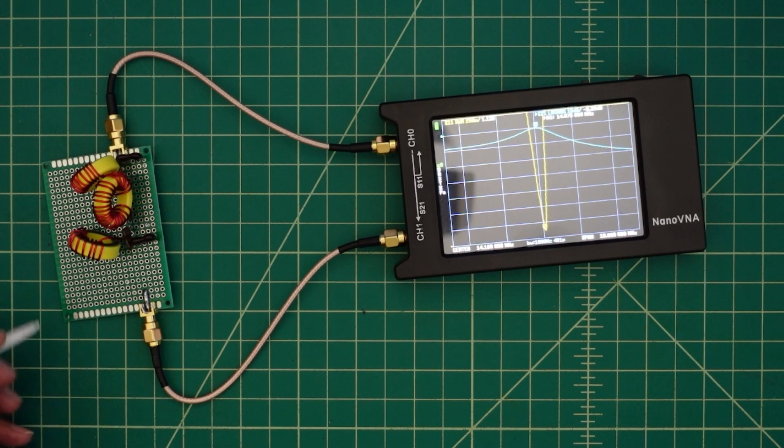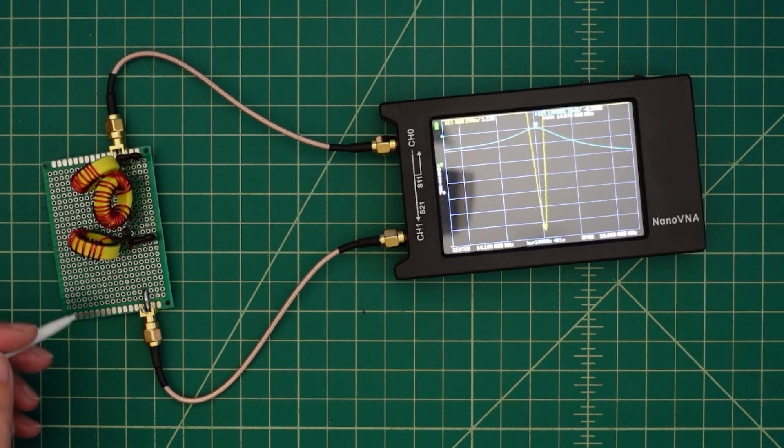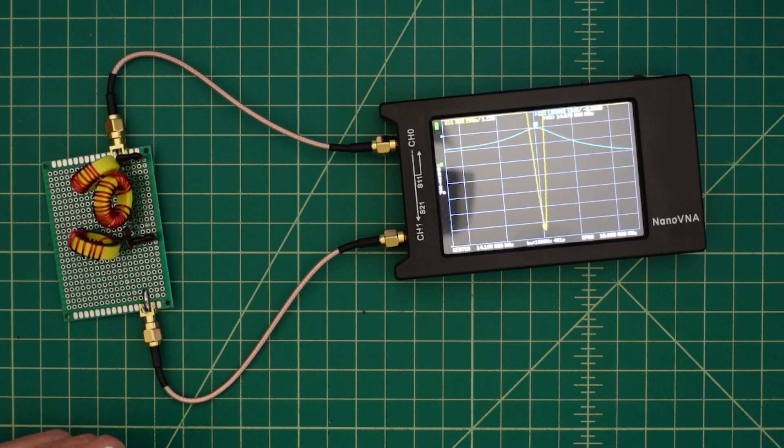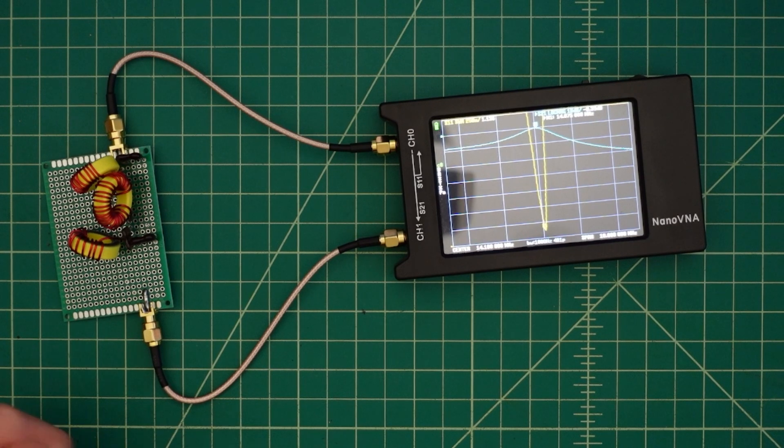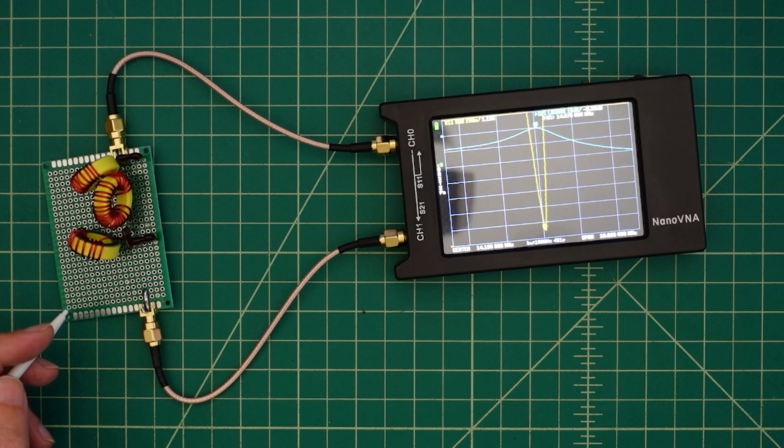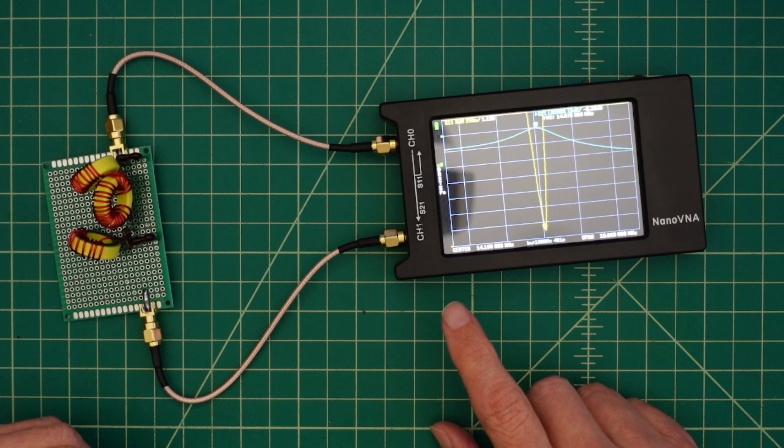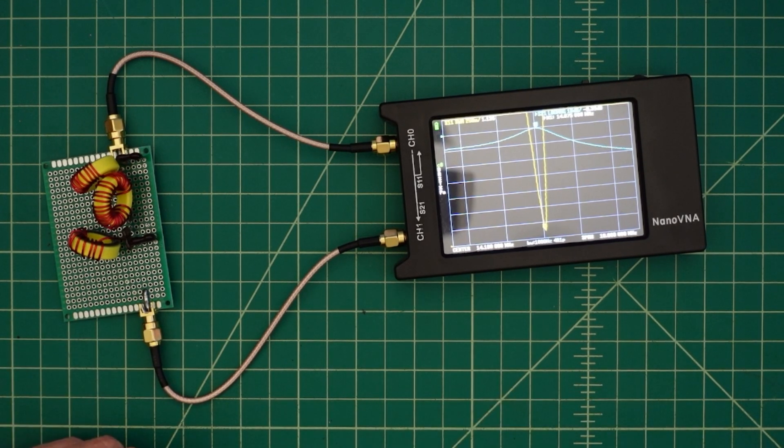In this video we're going to show the different parts and components, the instructions that I used, we're going to test it out with the Nano VNA, so stay tuned.